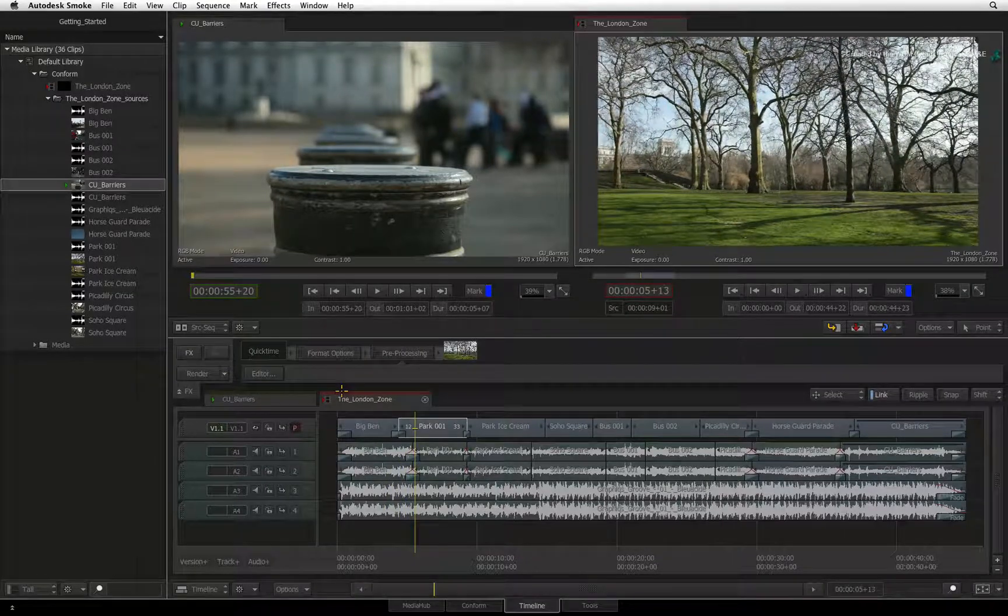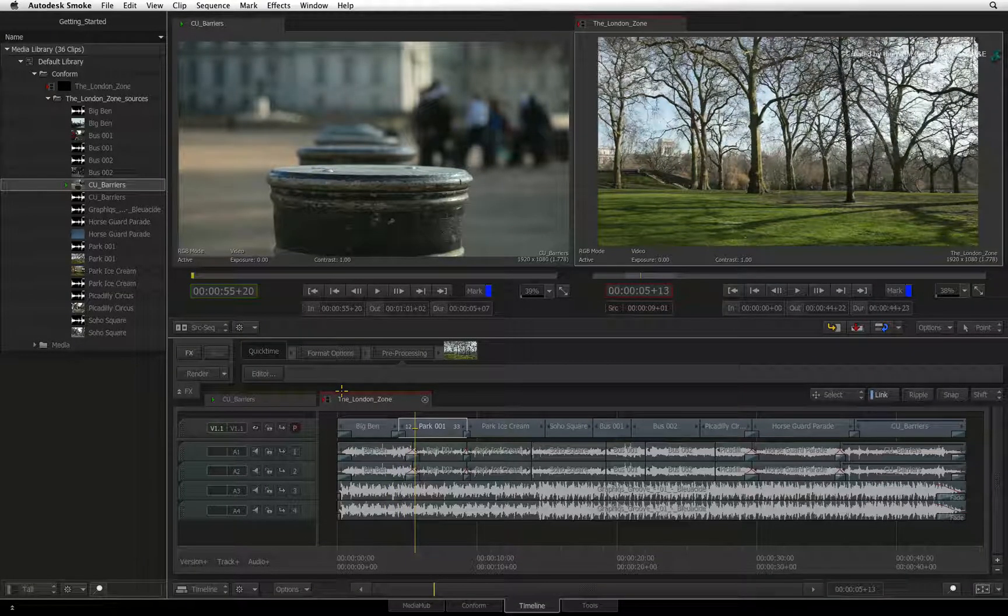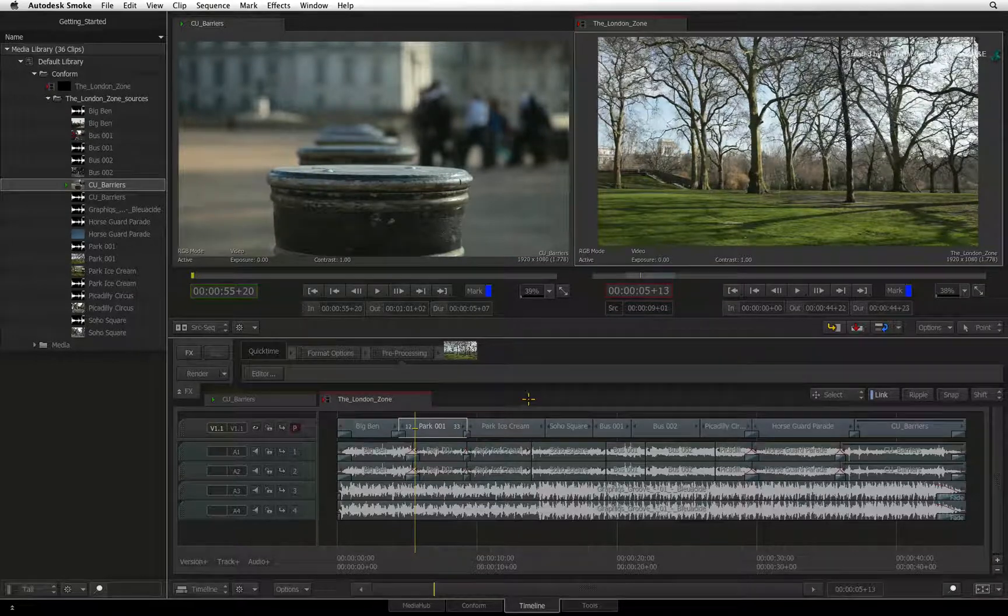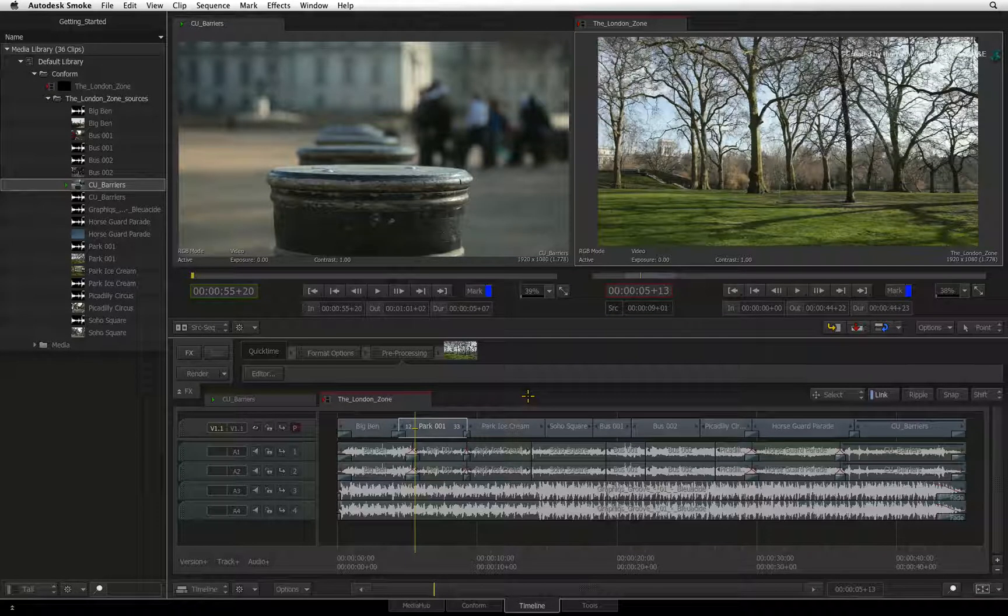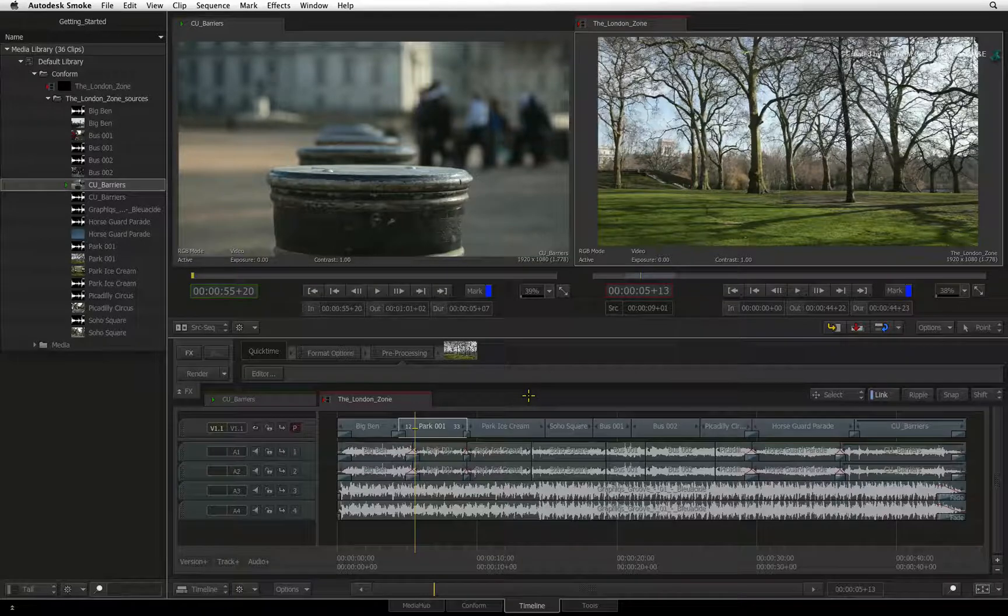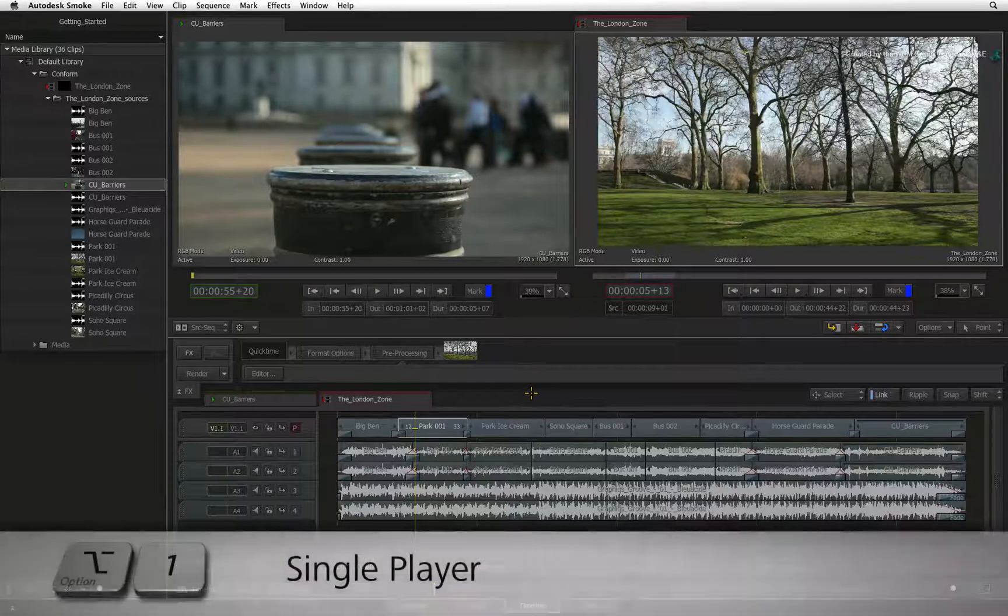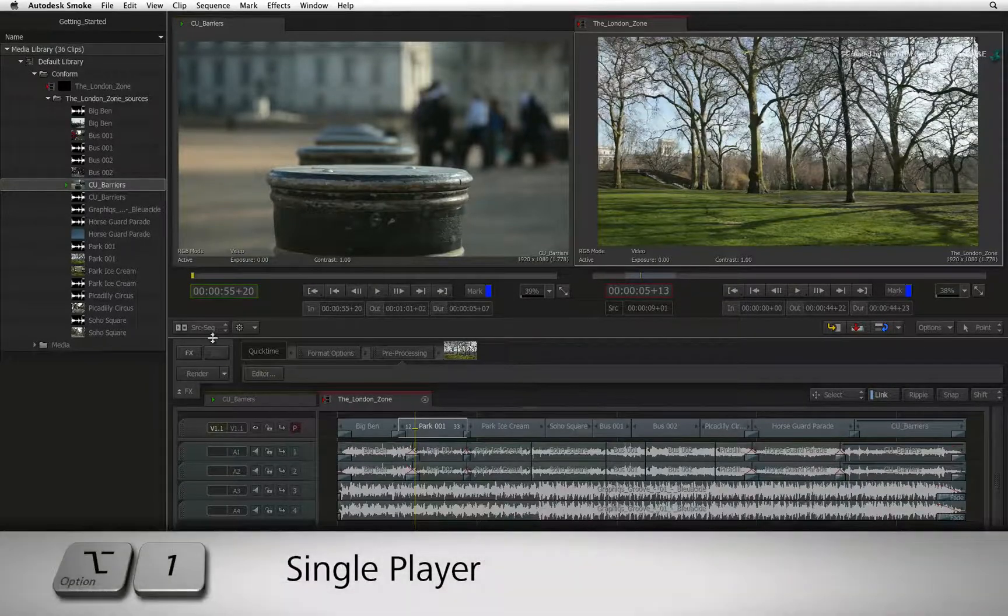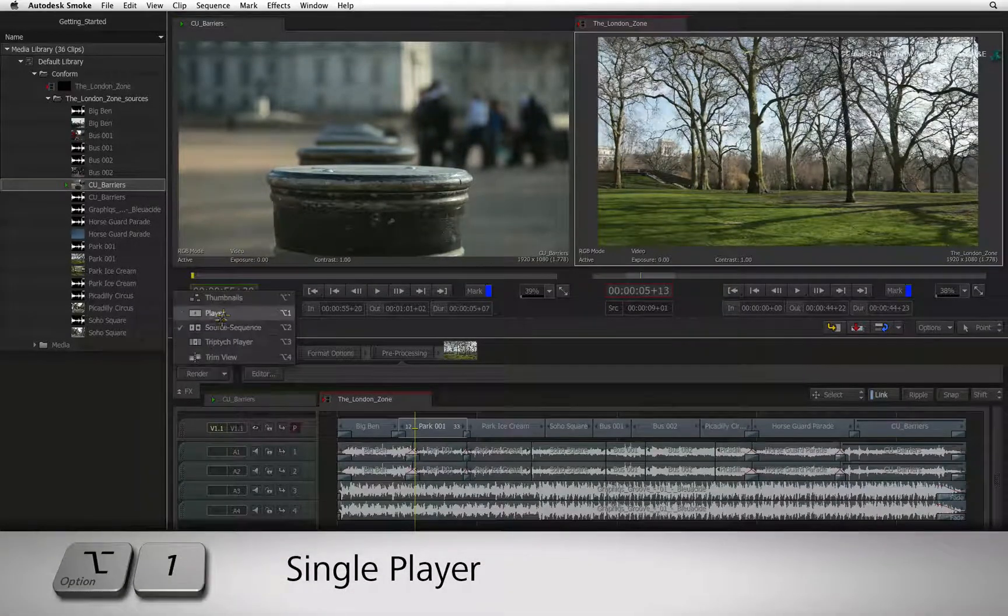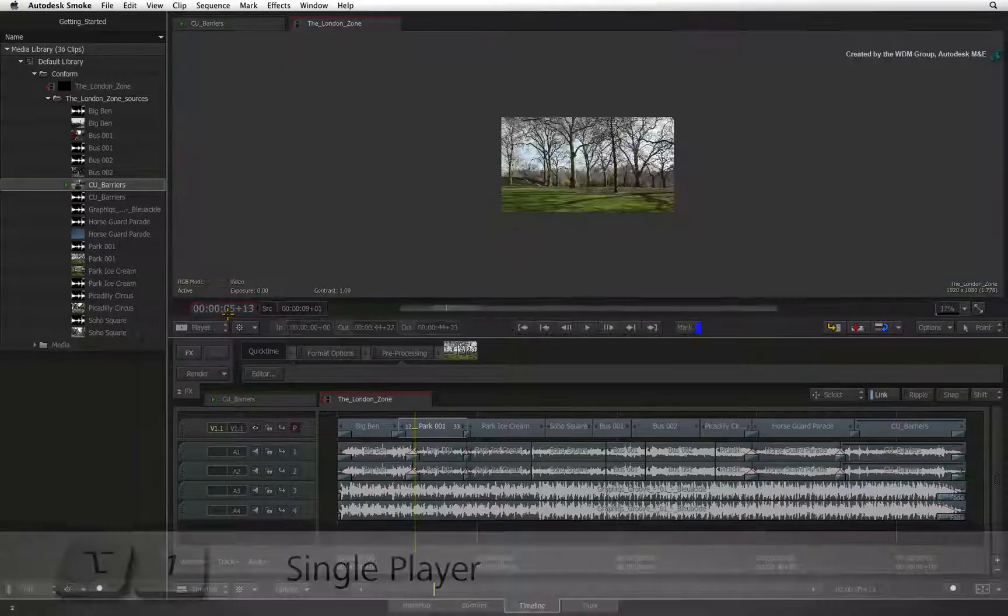If you wish to have more of a focused viewer, say for example if you're refining the edit and don't have the need for a source viewer, you can switch to the single player through the view mode pull down or press option 1.